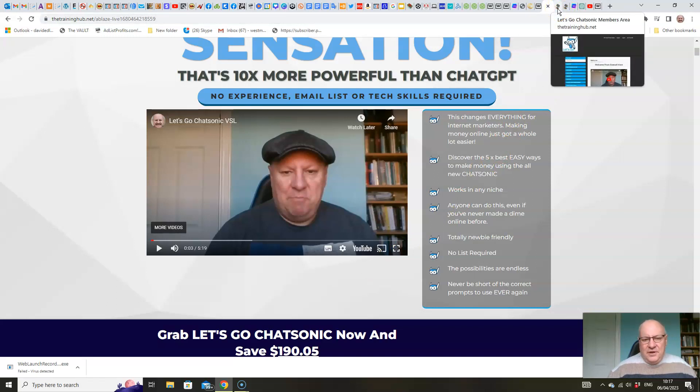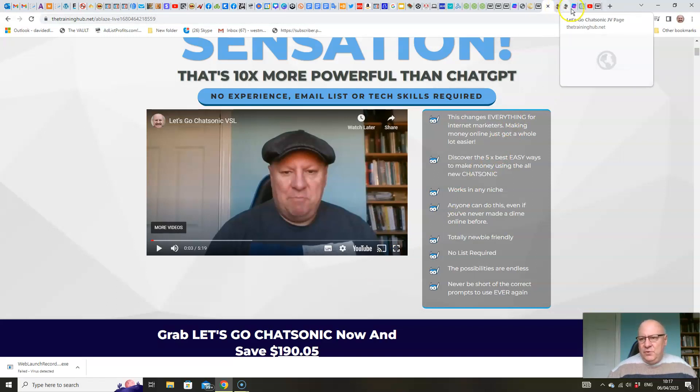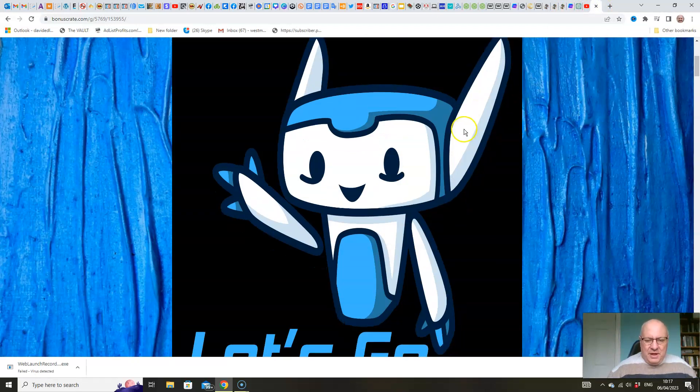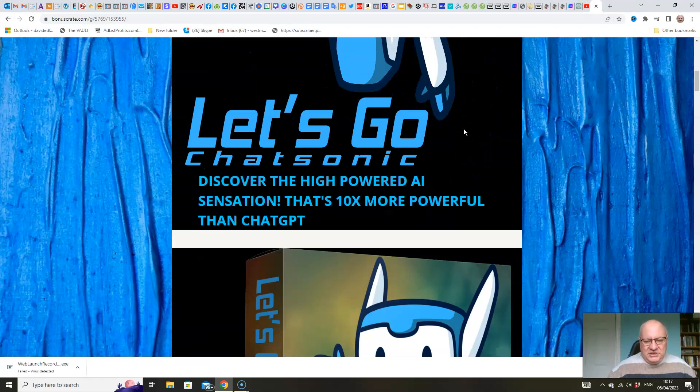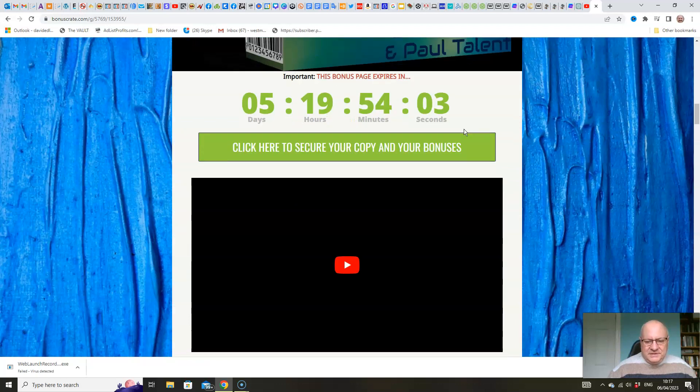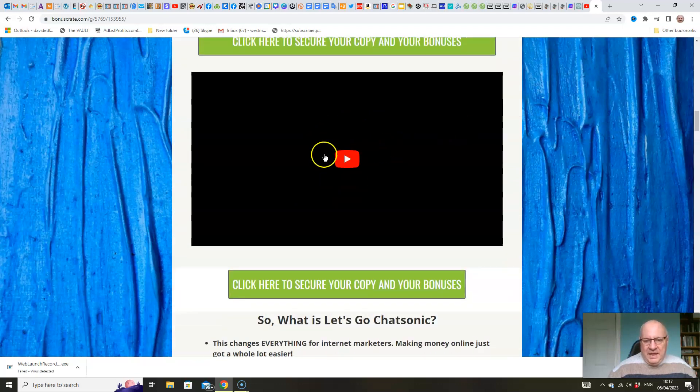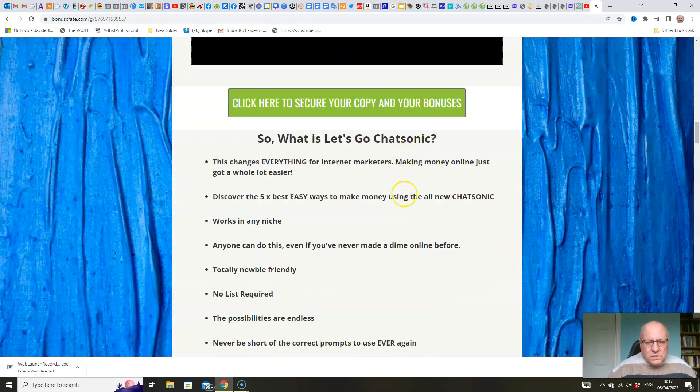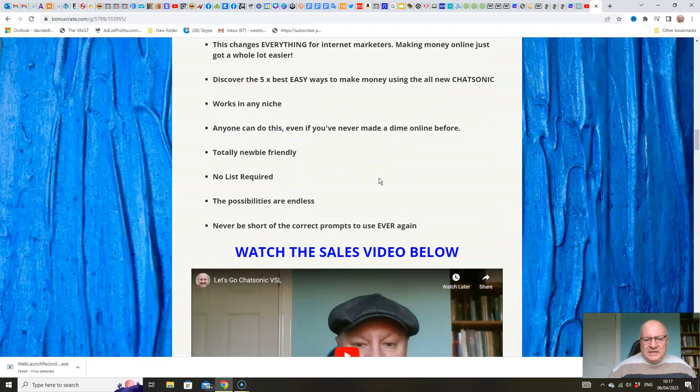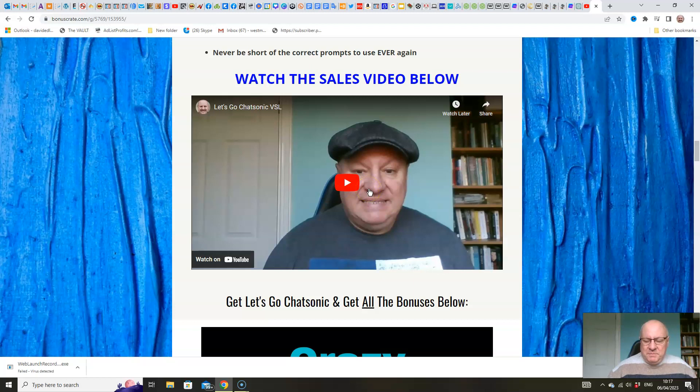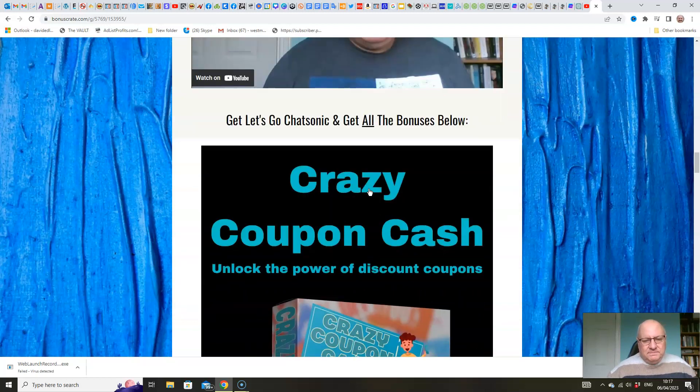Okay, so first of all, let's have a look at these bonuses. So when you click on the link underneath, you'll come through to this page here. And this video will be in here that I'm making. We've just gone through what Chatsonic is all about. There's the sales video, which you can watch either on my bonus page or indeed on the sales page.